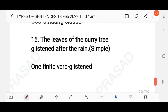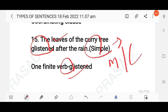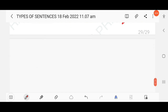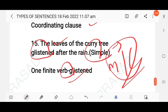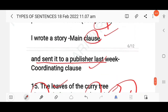'The leaves of the curry tree glistened after the rain.' There is only one finite verb — 'glistened' — and one main clause, making this a simple sentence. I hope this video helps. If you have any doubts, please comment in the comment box. Thank you.